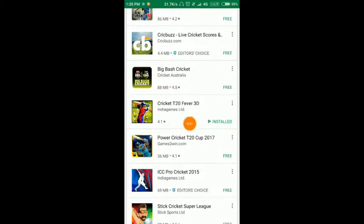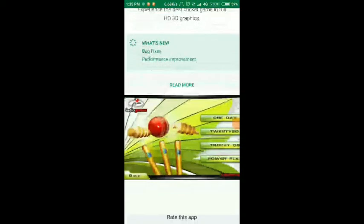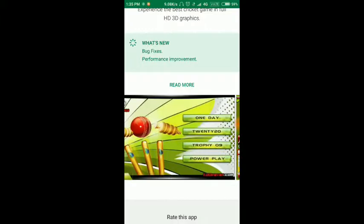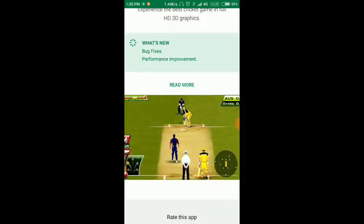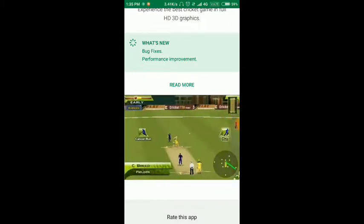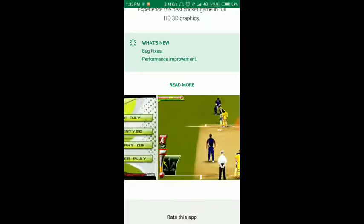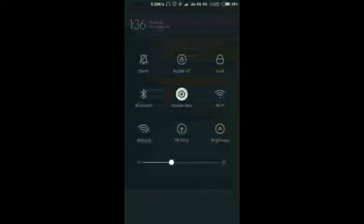Before I go to the ticket store, I will get the deal, and then you will see gameplay here. This is a one-day T20 trophy — zero nine and power play. This is the graphics game, and it is a very good game. You can download this.